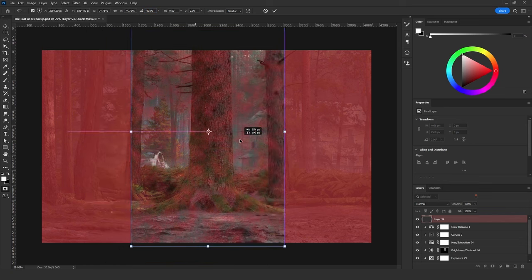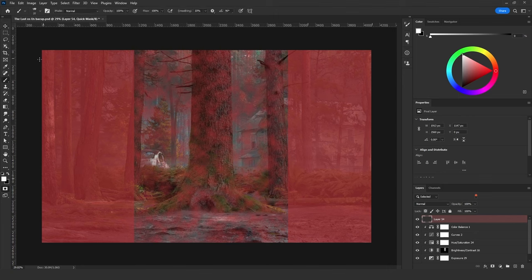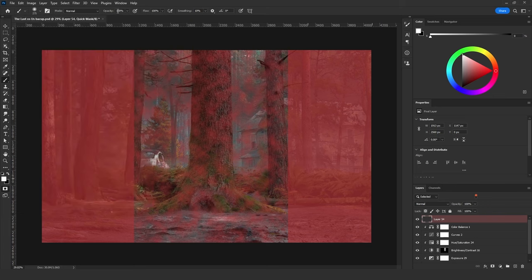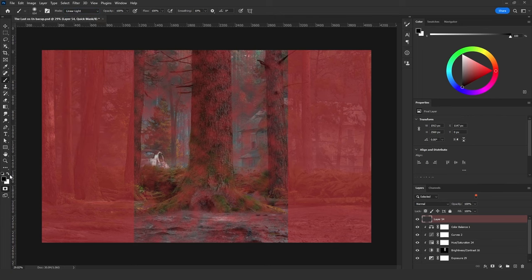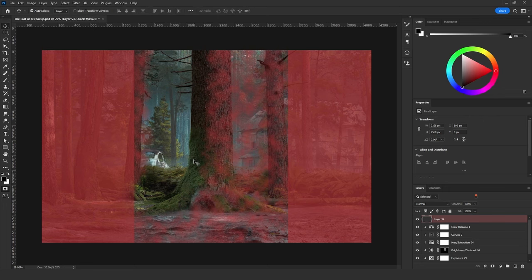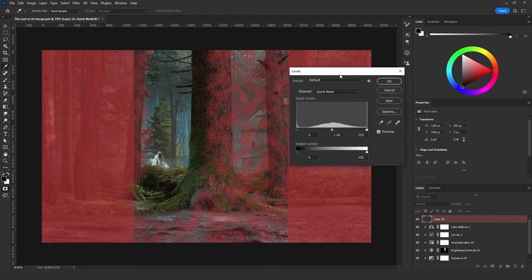Then I'm going to align it with the tree. Now I'm going to use the Brush tool with a soft brush, opacity at 100 percent and flow also at 100 percent. I'm going to change the blending mode to Linear Light, then use white color and paint on the side of the tree that is not facing the sun or the source of light. Then I'll click Ctrl+L to bring up the Levels menu.